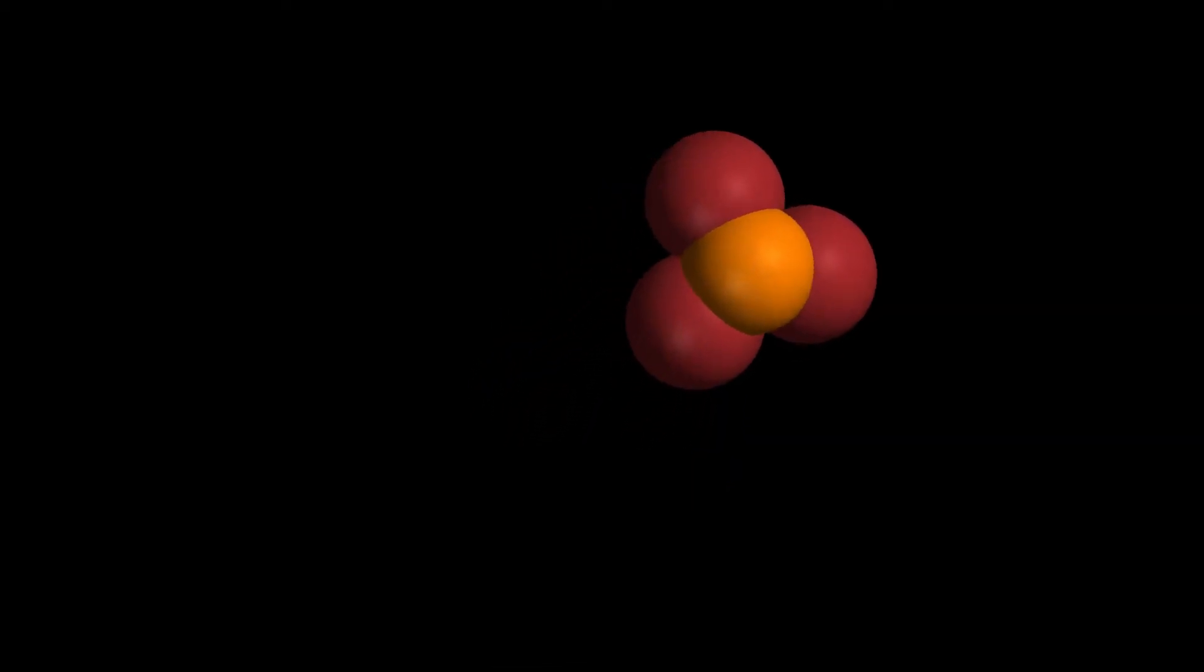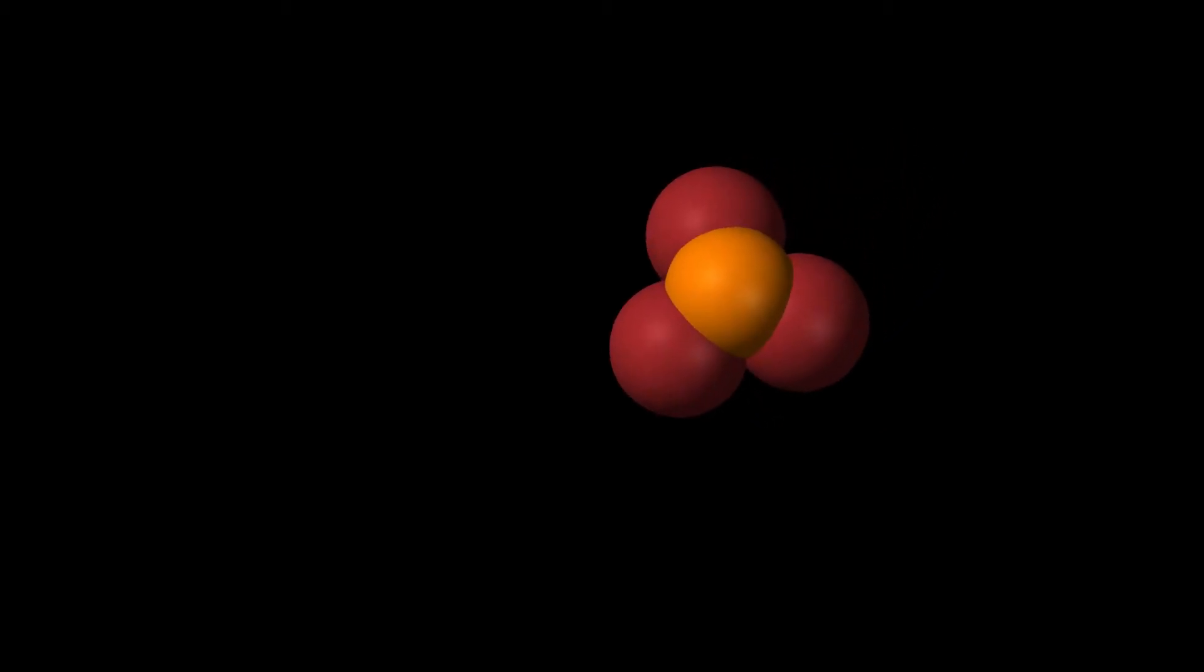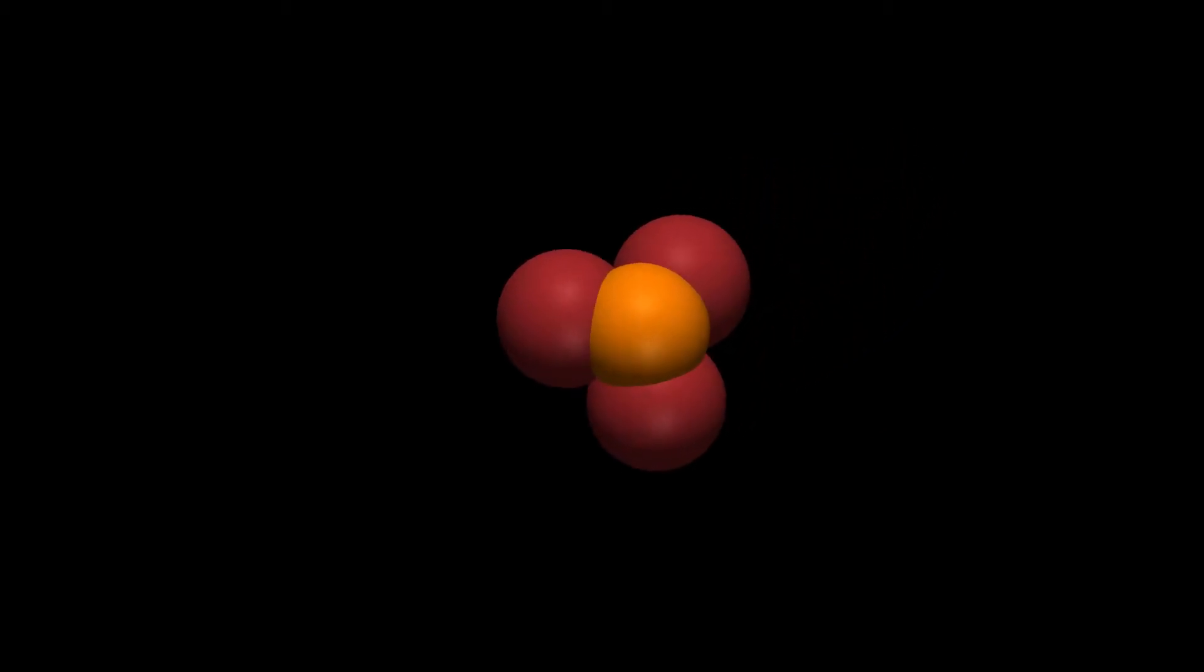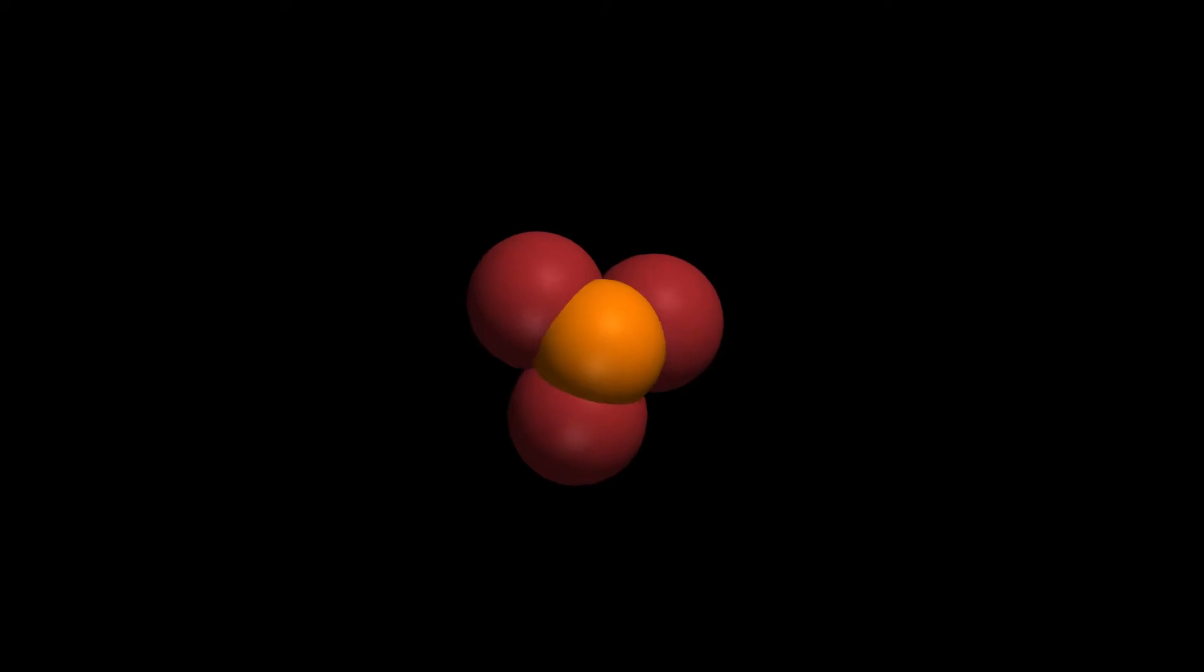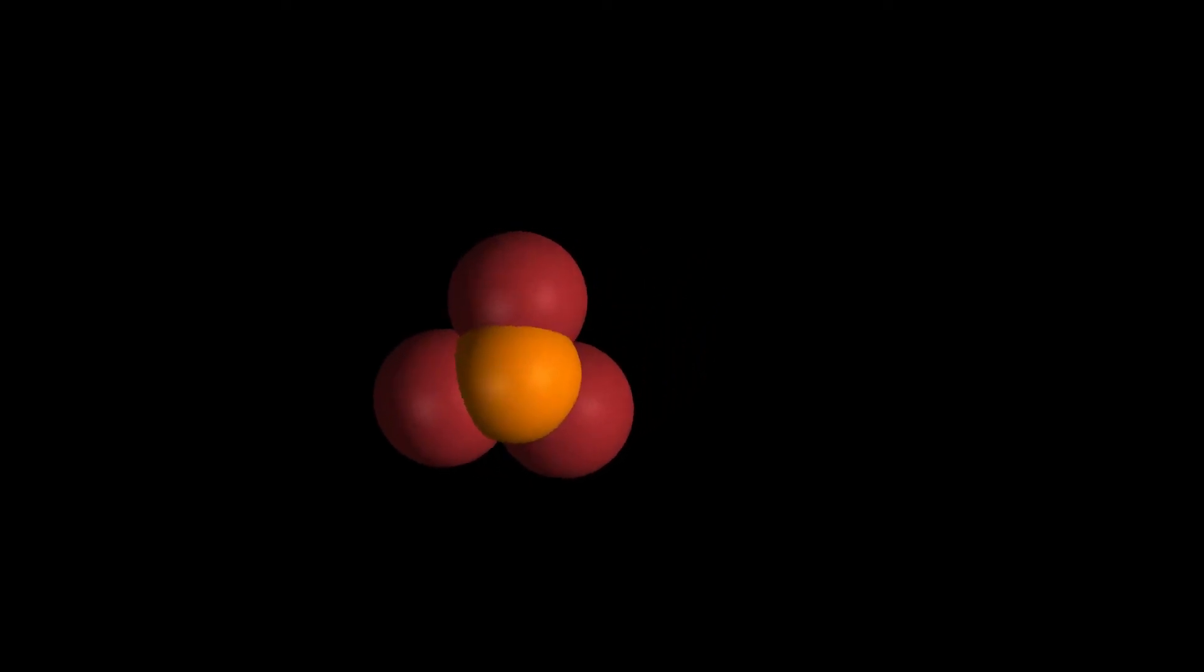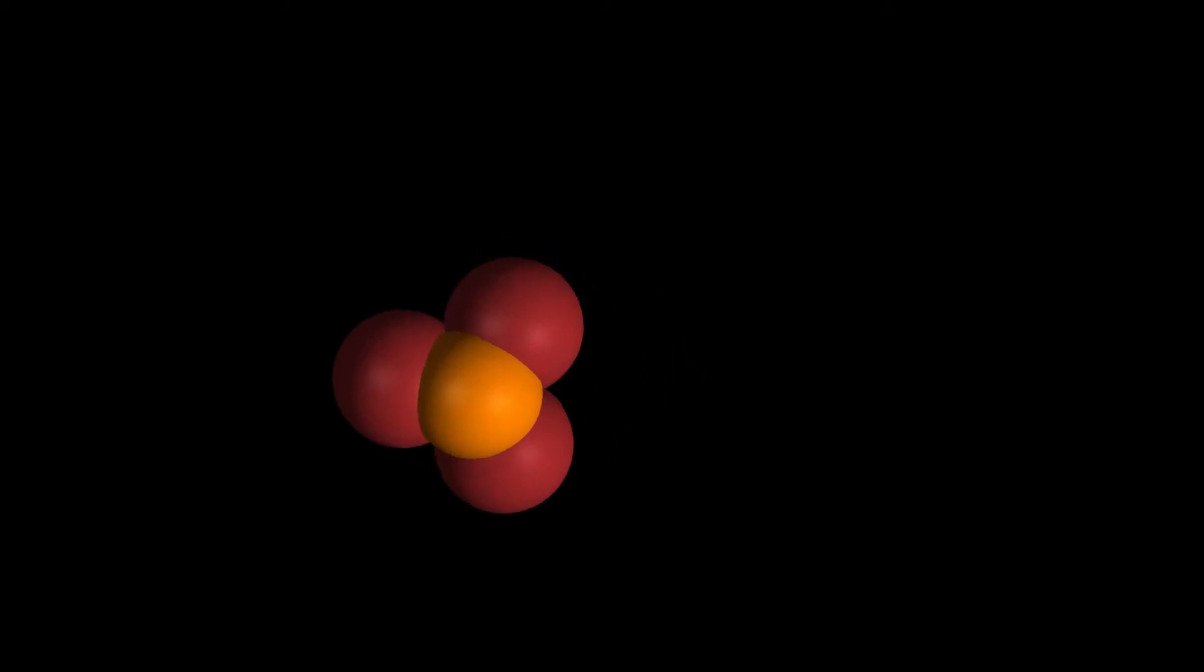The term phosphorescence, meaning glow after illumination, originally derives from this property of phosphorus, although this word has since been used for a different physical process that produces a glow. The glow of phosphorus itself originates from oxidation of the white, but not red, phosphorus, a process now termed chemiluminescence.